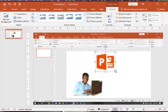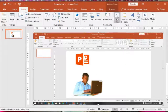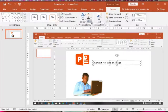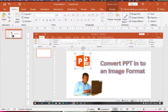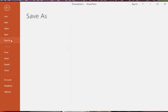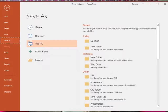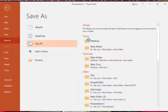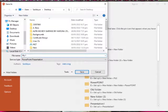Right after you have finished your presentation, go to the File tab and click it, then click on Save As. On your PC, or if you are on Mac, click on Export. Choose a location and type in a file name.